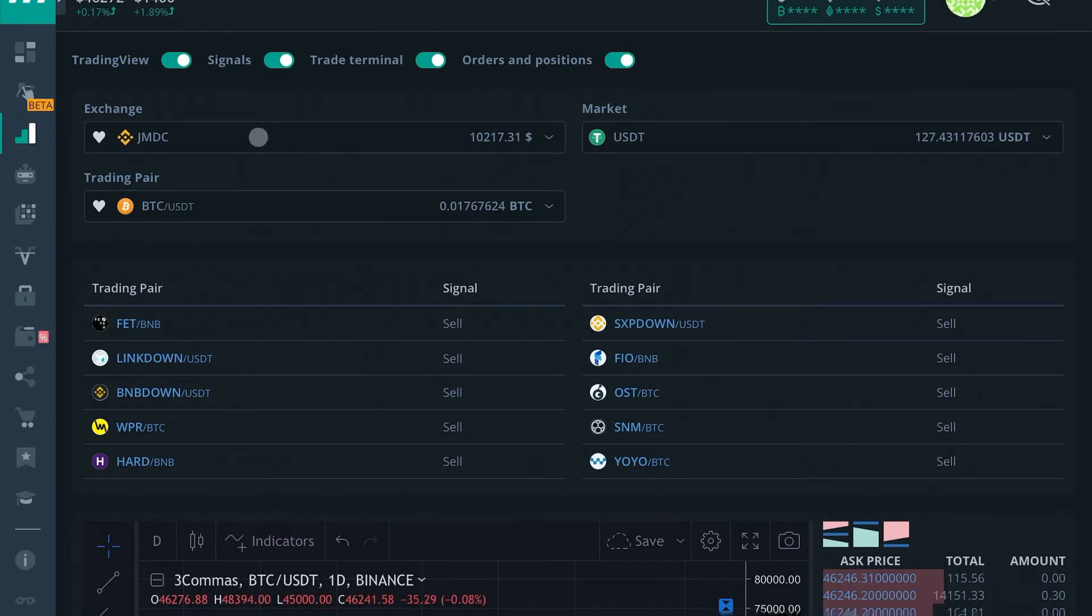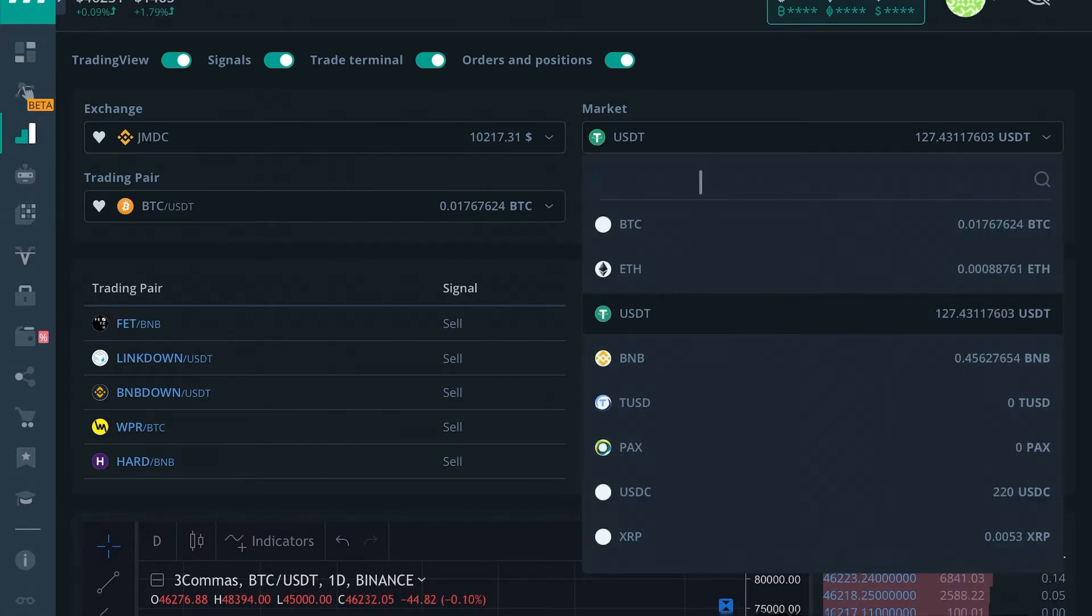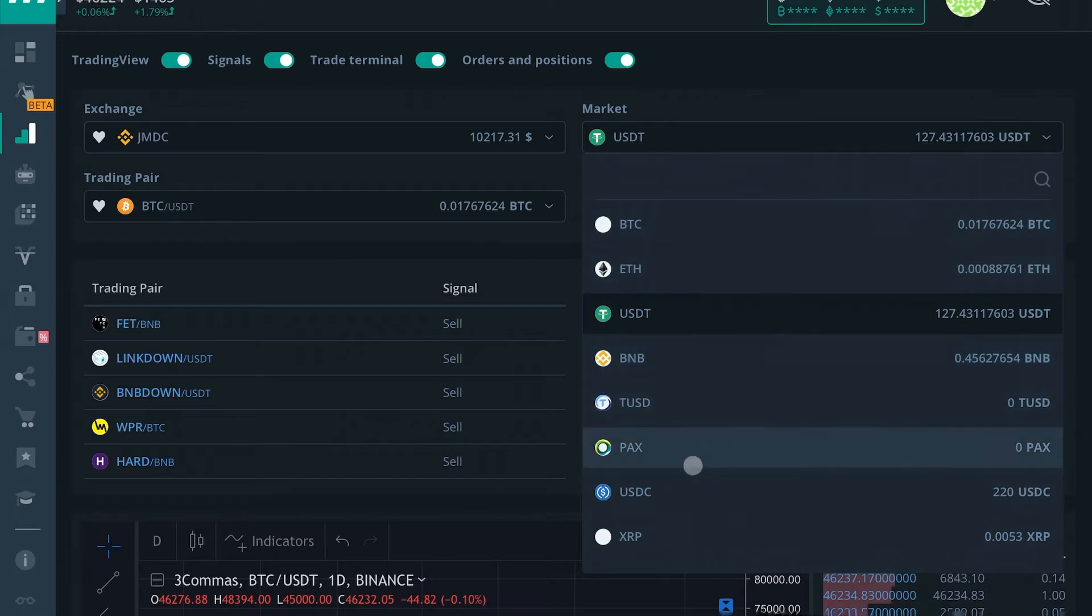Same thing as in some of our other videos, you can choose your exchange that you want to trade on here. You can choose what market or coin you want to trade in.